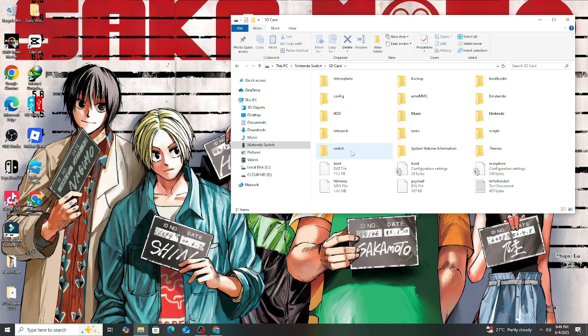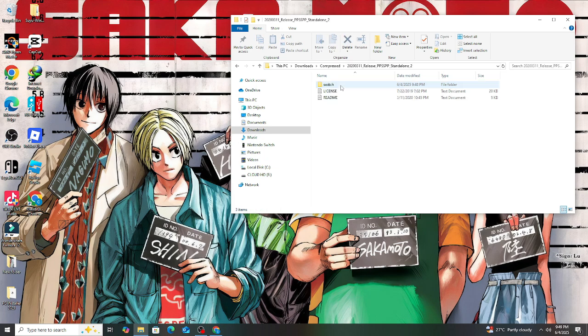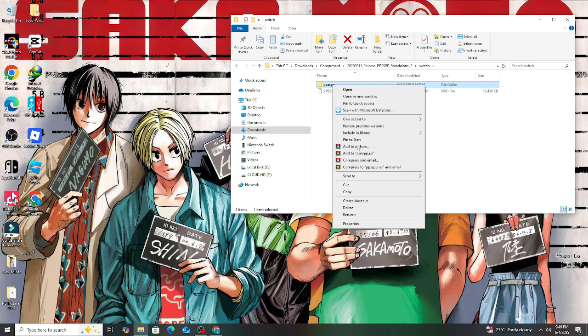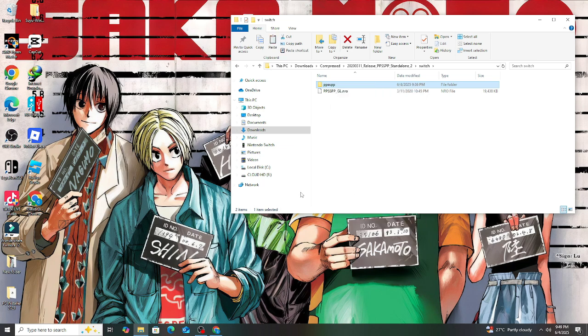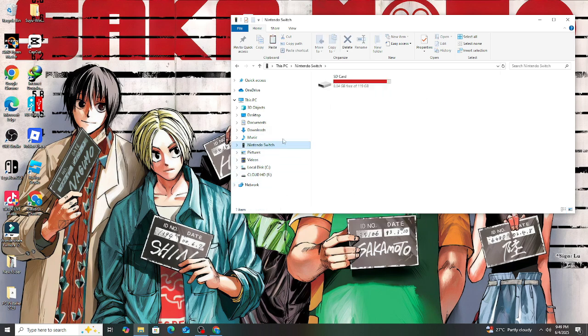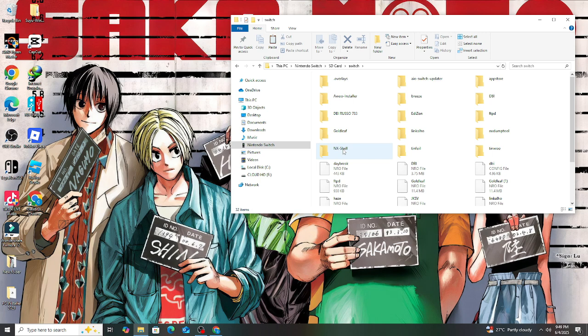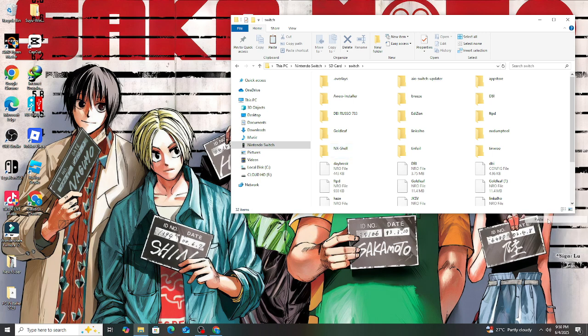Let's go back to where the PPSSPP folder is located. Copy the folder, then go back to the Switch SD card and open the switch folder. Inside here, paste the PPSSPP folder anywhere, and after adding it to the folder...